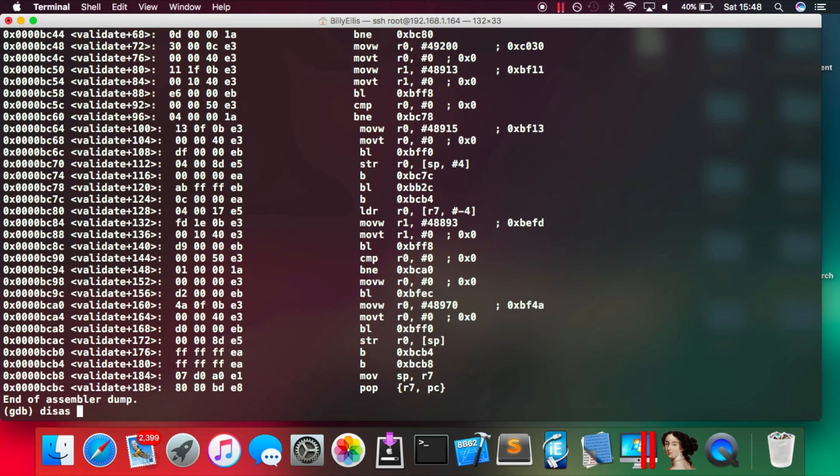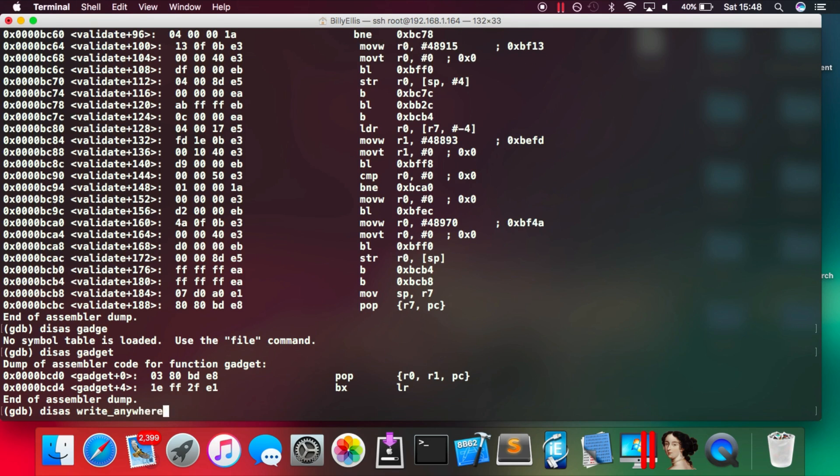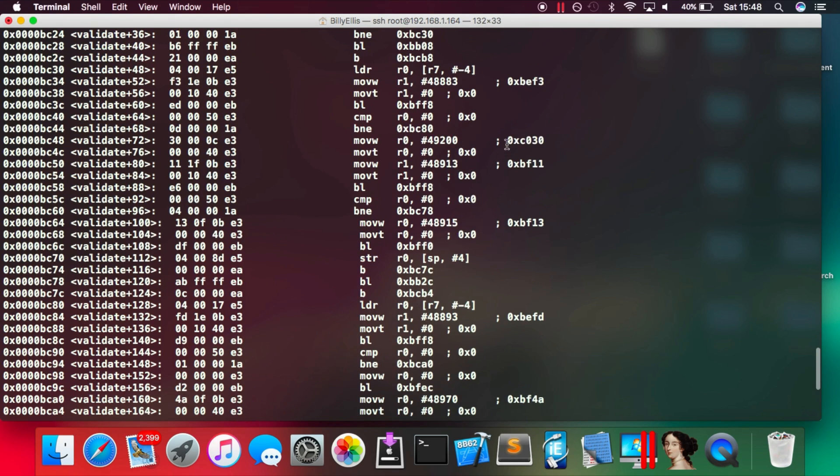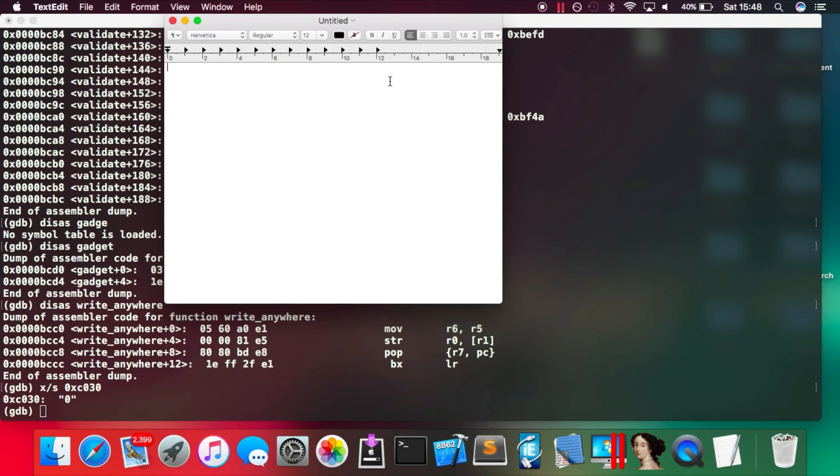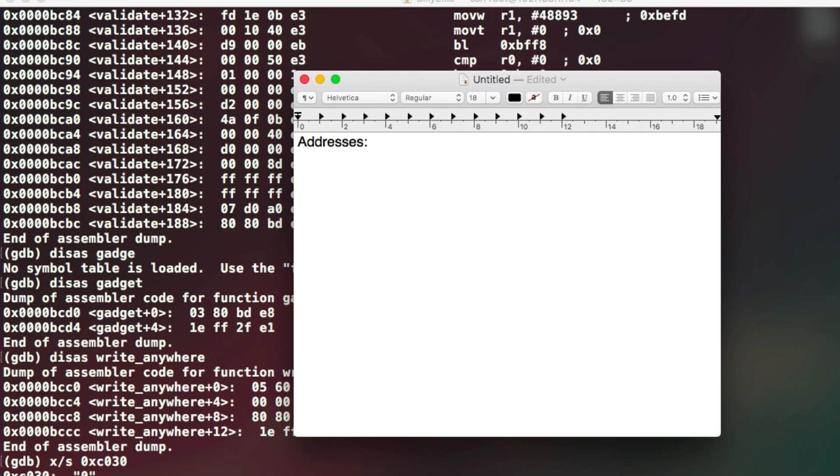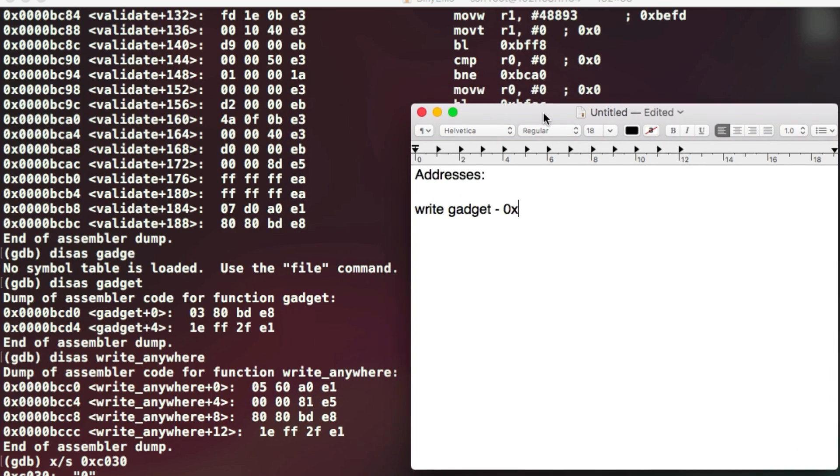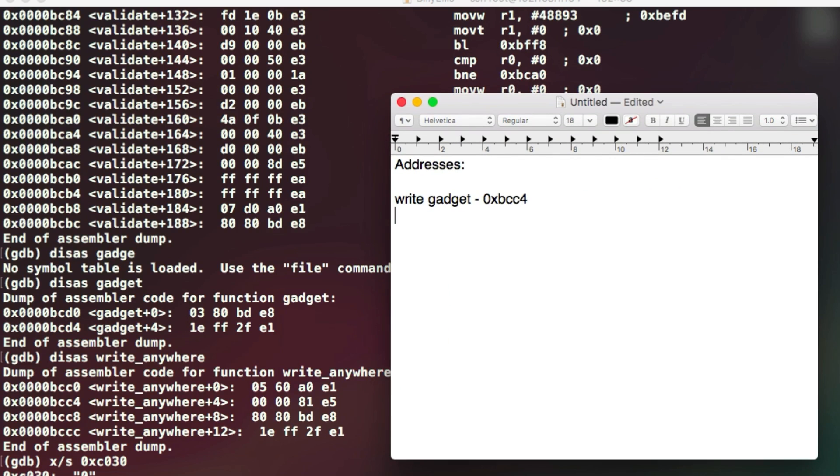So we're just going to open up a text editor and we're going to note down a few important addresses which are going to help us to be able to write this exploit. So first of all, the write gadget - we're just going to put the address of the write gadget instruction that we want. And then after that we're going to do the address of the regular gadget which will allow us to set up the registers. And then we're going to have the address of the internal mode variable in the data section.